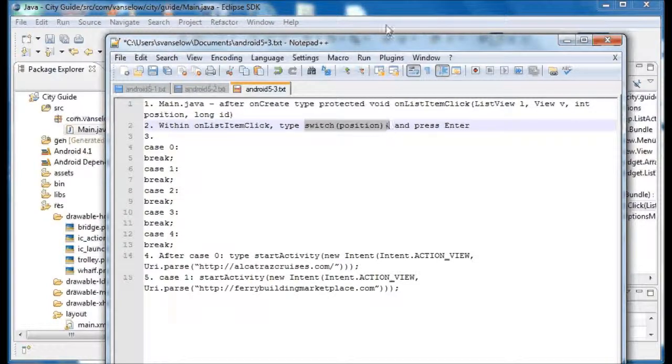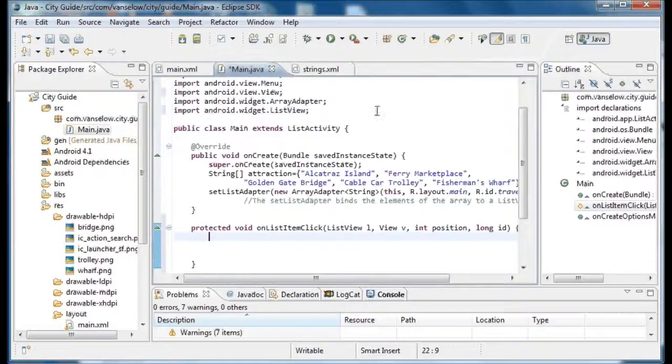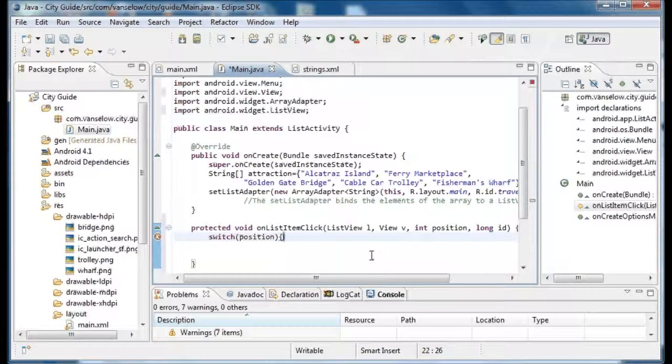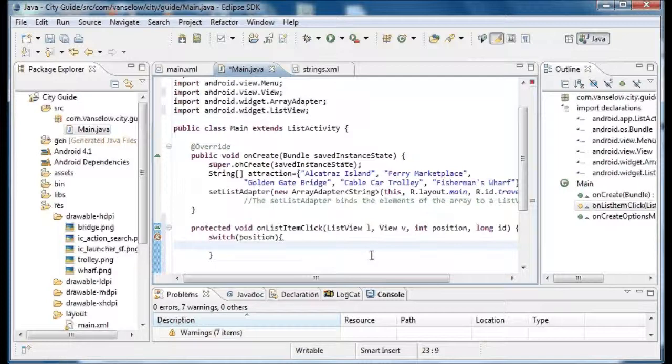To figure out which item was clicked, we're going to use a programming structure called a switch statement.